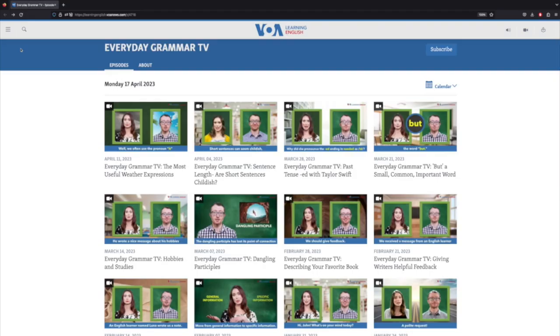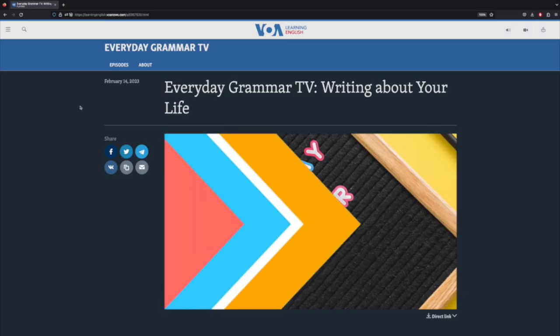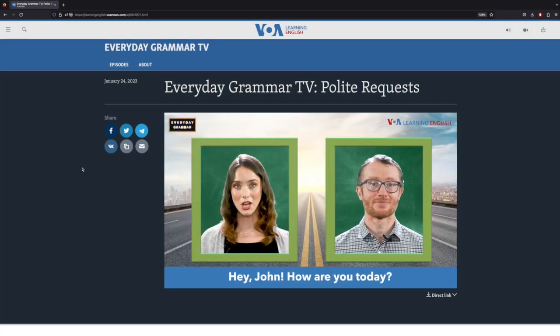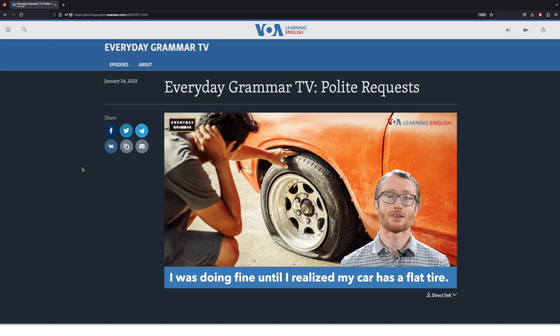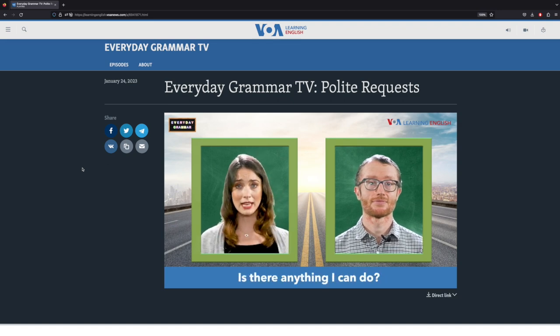Teaching grammar today emphasizes the grammar that people use to get things done. You can see this emphasis on the functions of grammar in the Everyday Grammar TV section of the Voice of America website. One topic is writing about your life; another topic is polite requests. Each one teaches about the grammar that English speakers use to get certain things done.